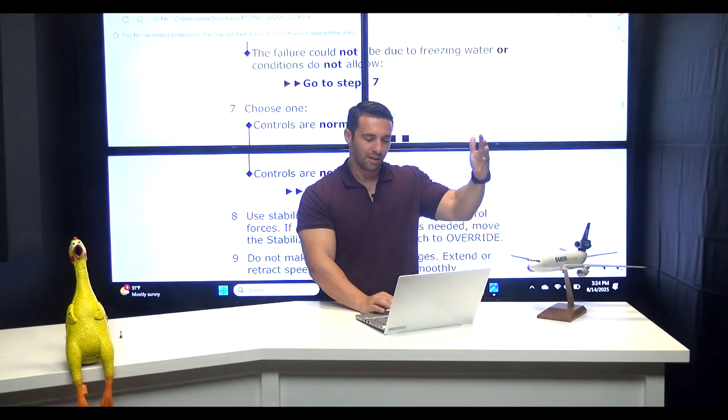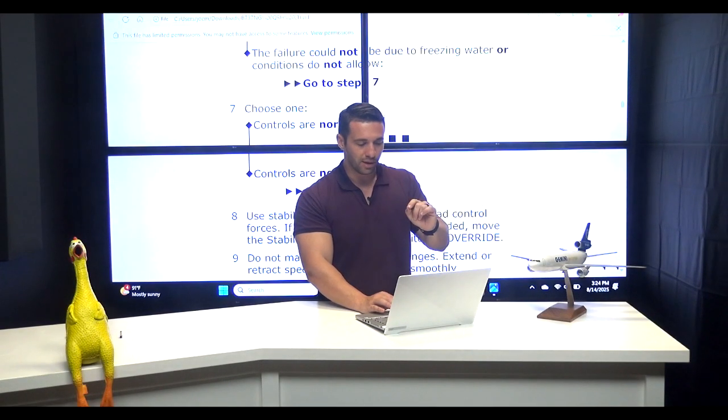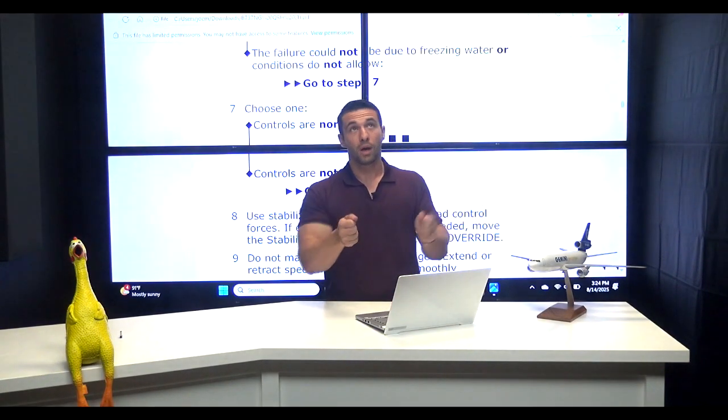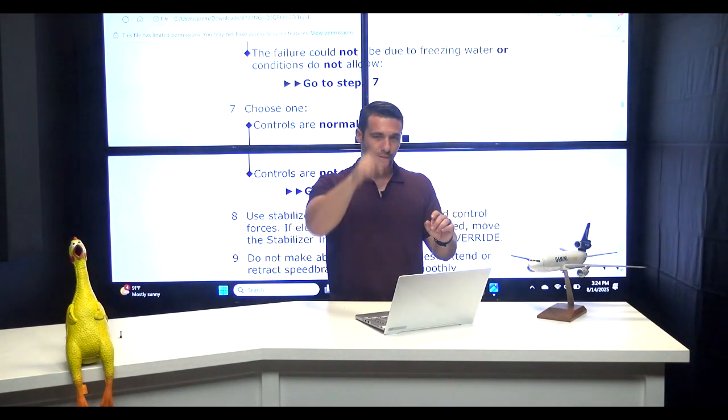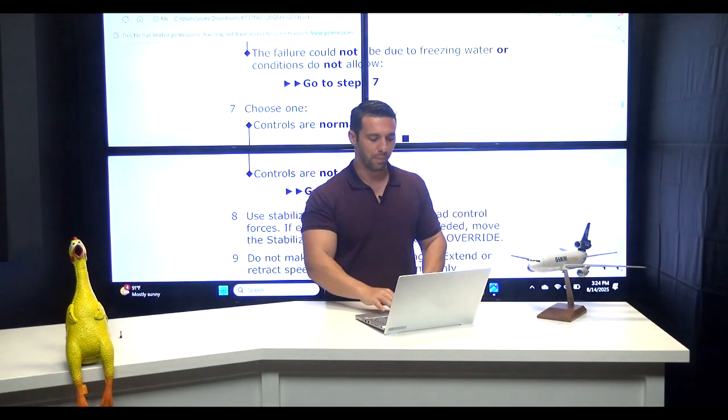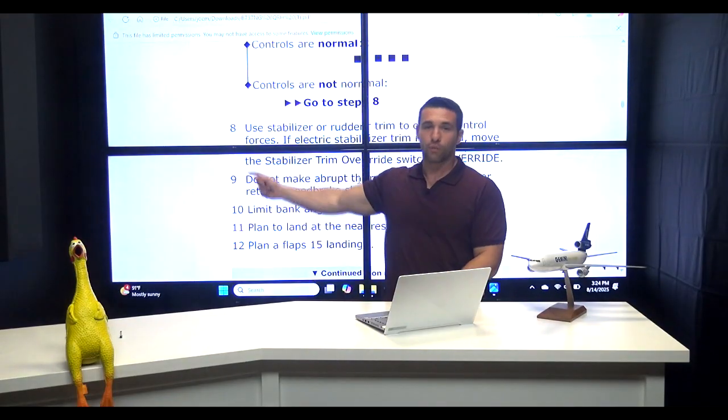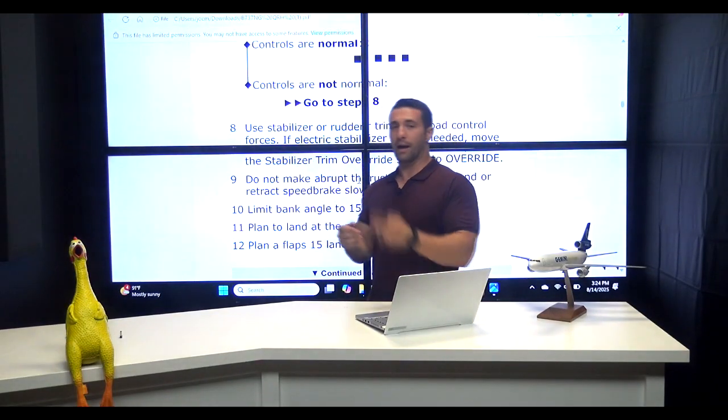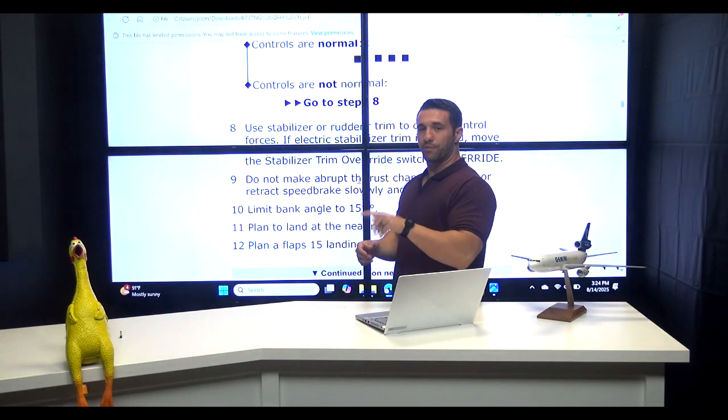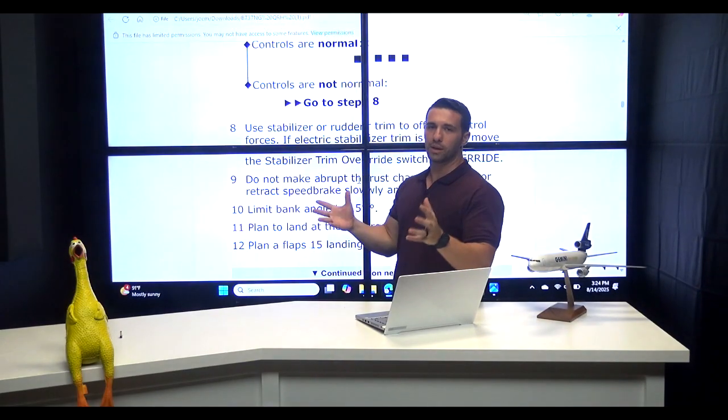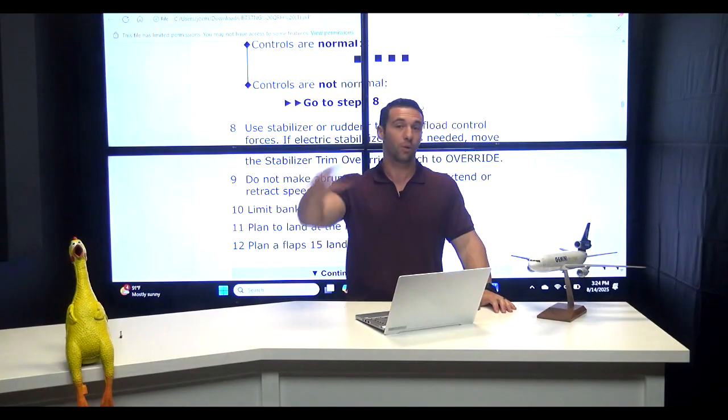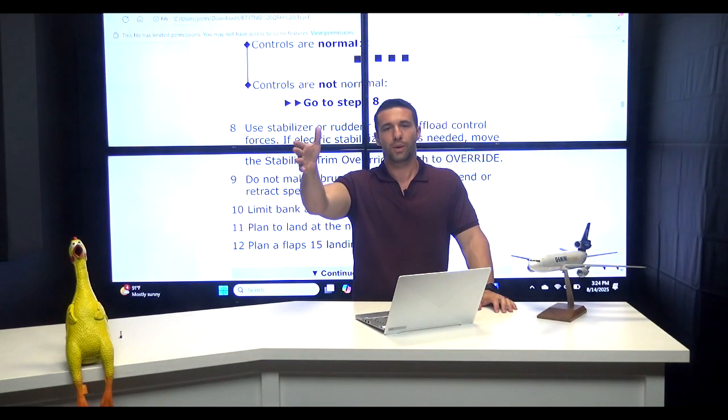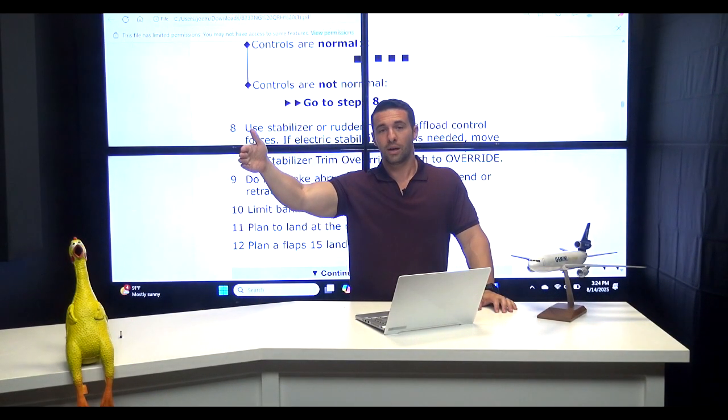And prior to that to give you some context, it says Step 7, choose one. Controls are normal. Yeah they're normal, I don't need the switch. Or controls are not normal, go to Step 8. Step 8, hit the override switch, because they're not normal and now I might need to trim for use of my pitch control. Now normally, if you come to UPRT, Upset Prevention Recovery Training, or EET as we call it in the US, extended envelope training, we do a scenario with this switch and we talk about this.